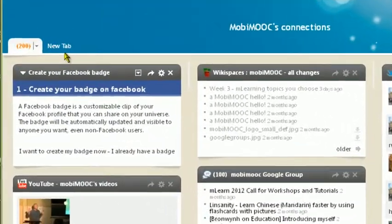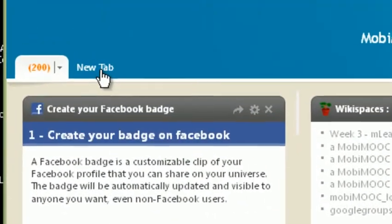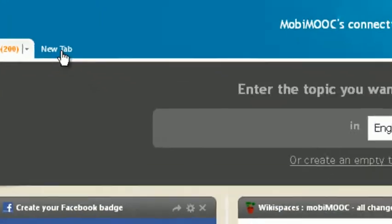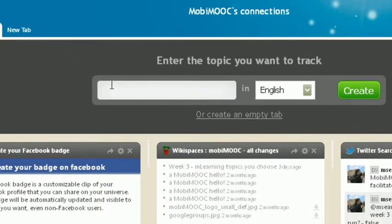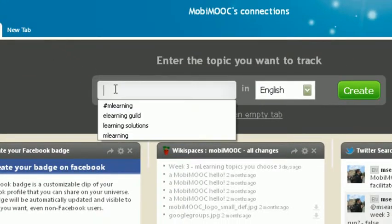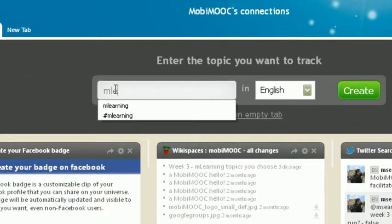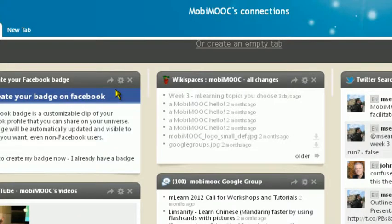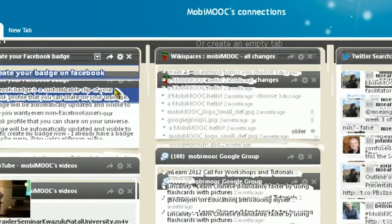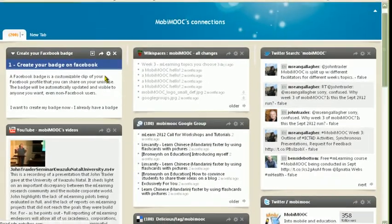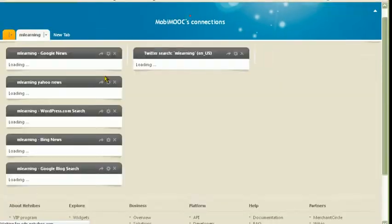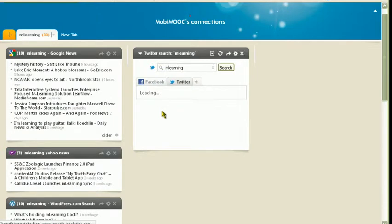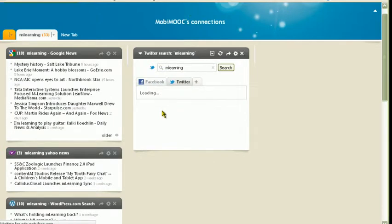But this might not be relevant for you. So let's say you're looking for something or want to create a dashboard specifically for M-Learning content. No problem. Let NetVibes do the work. You simply put in M-Learning and here you have a new tab with content all related to M-Learning. Isn't that easy?